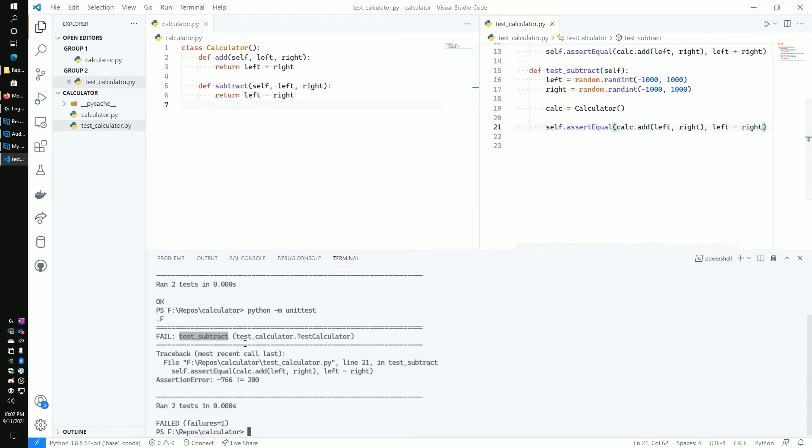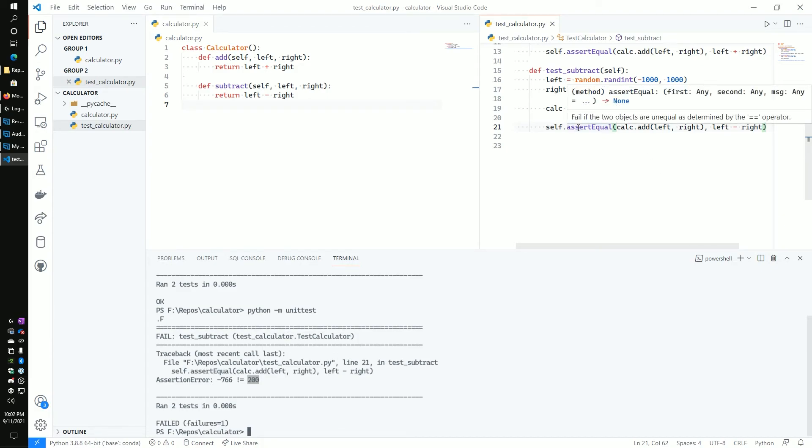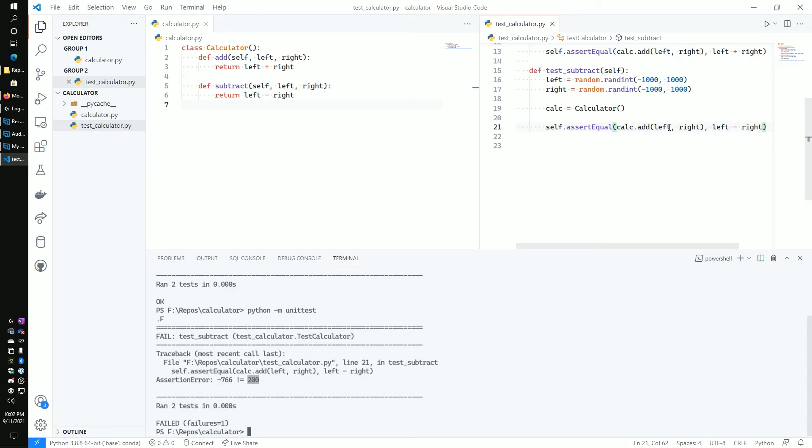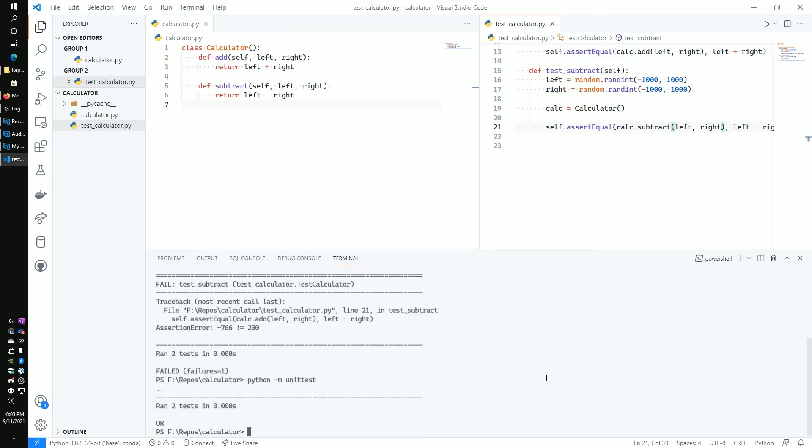So we had random values that when added together made negative 267,766. And when subtracted, you get 200. And so that obviously didn't work. It's not passing. And so that's why it didn't work. So let's move this back to subtract, which is the correct way of doing this. And then now we can rerun it and we see that everything is passing correctly.